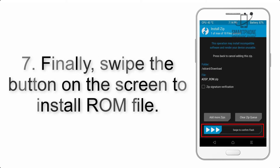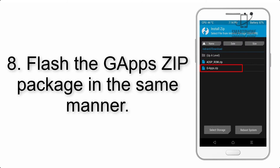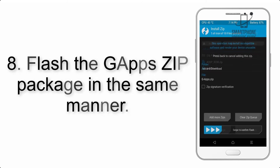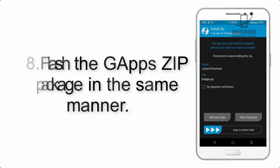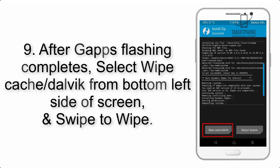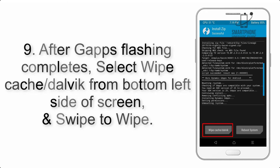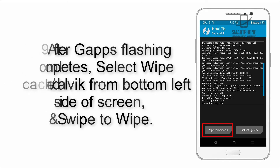Step 6: Navigate to the storage and select the ROM zip file. Step 7: Swipe the button on the screen to install the ROM file. Step 8: Flash the GApps zip package in the same manner.